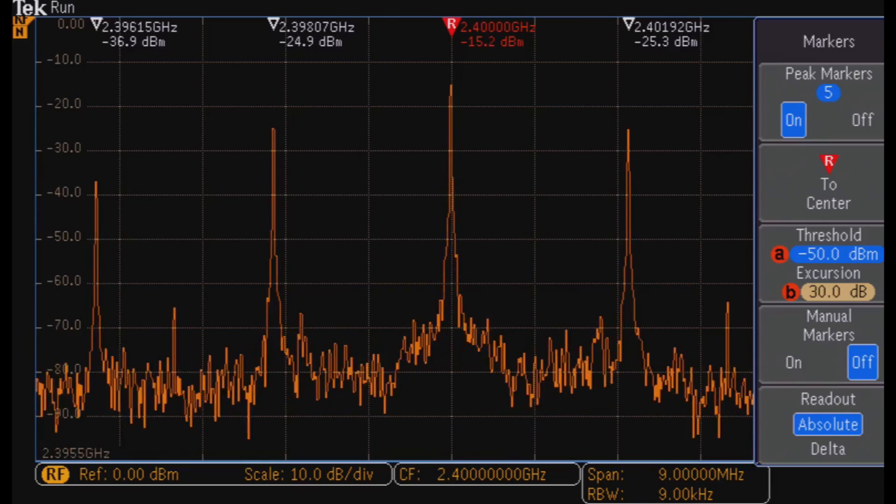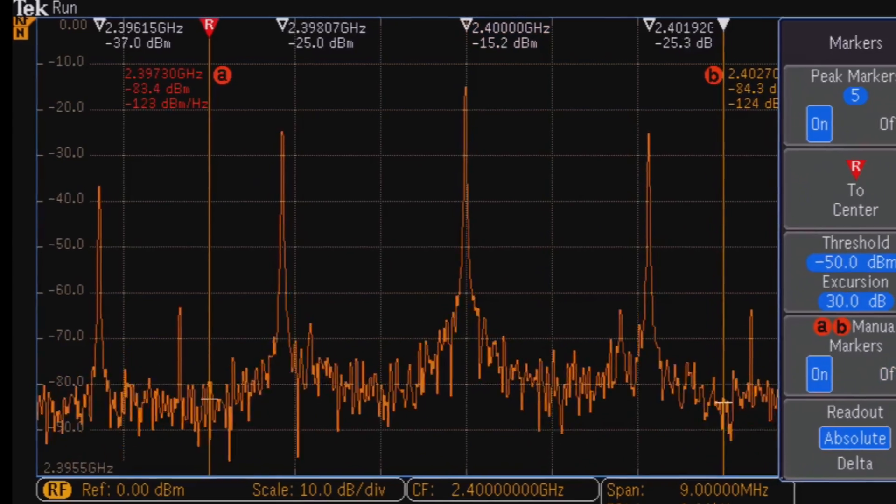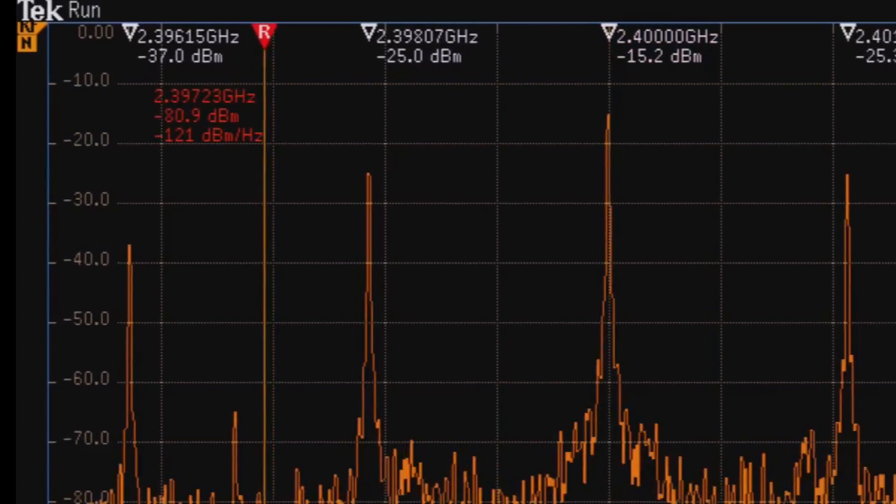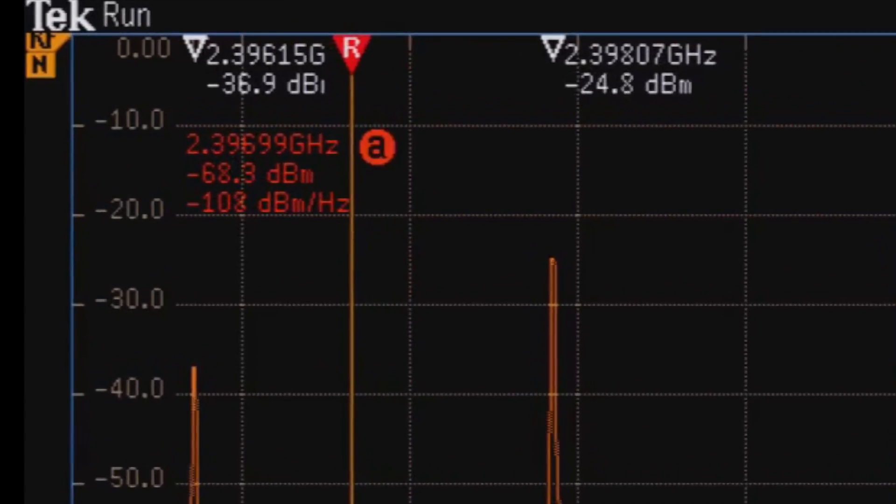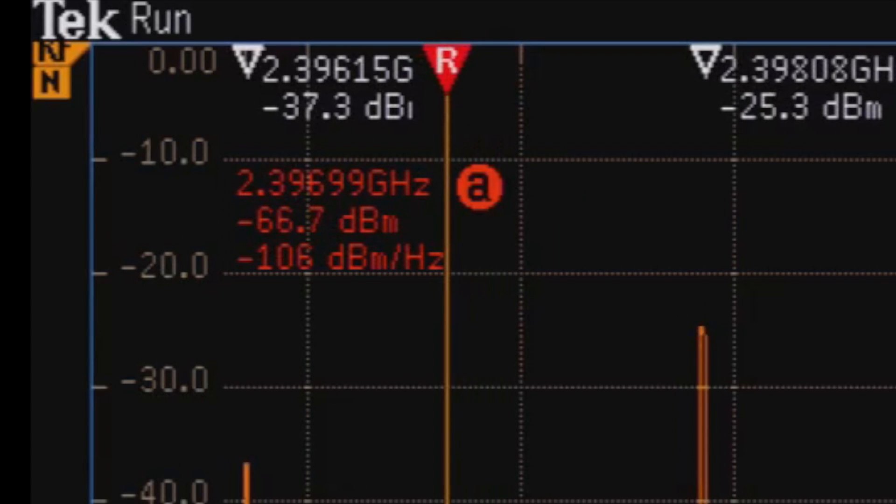See something of interest? Place a manual marker for a quick readout of the frequency and amplitude at that point in the spectrum.